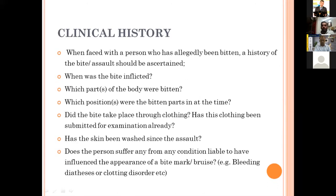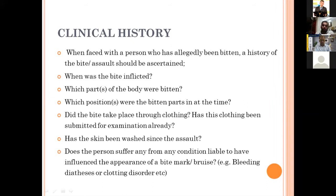When taking up bite mark analysis, we usually look into the following questions: When faced with a person who has allegedly been bitten, the bite or assault should be ascertained. When was the bite inflicted? Which part of the body was bitten? Which position were the bitten parts in at the time? Did the bite take place through clothing? Has the clothing been submitted for examination? Has the skin been washed since the assault? Does the person suffer from any condition liable to influence the appearance of the bite mark — for example, bleeding disorders or anticoagulant therapies?